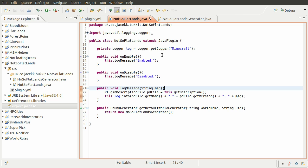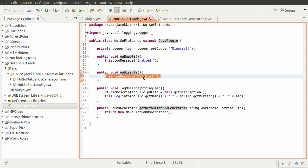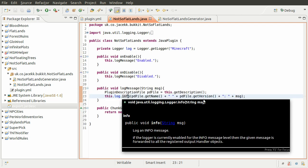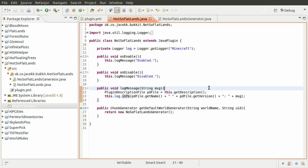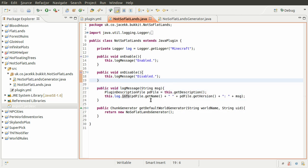I'll just go through the code that we have so far - there's nothing too complicated. We have this class which extends JavaPlugin, and this is our main plugin class. We have an onEnable method which just tells people that this plugin is enabled on the server, and then a disable method which tells them it's been disabled. We also have a logMessage method which takes a parameter as a string and logs that string as a message with the name of the plugin and the version before it in the server's log file.